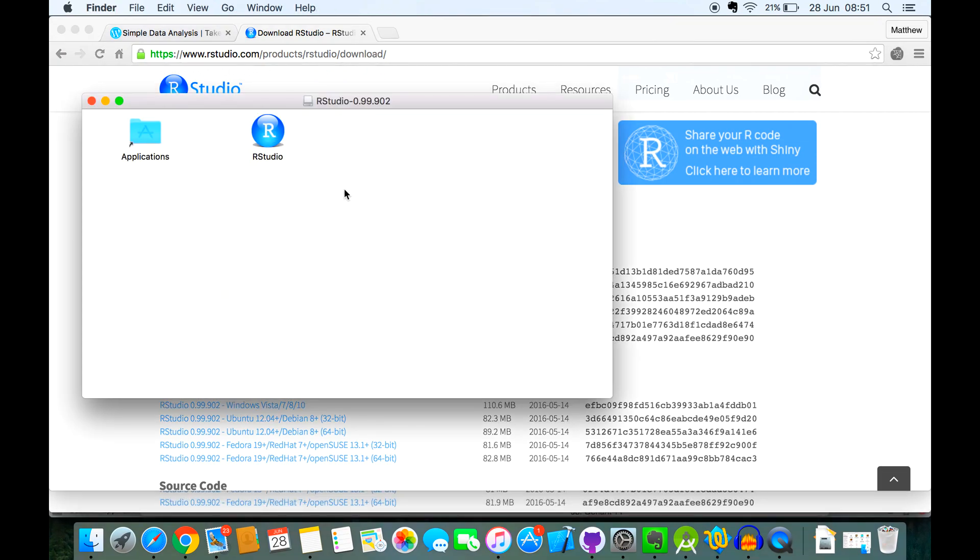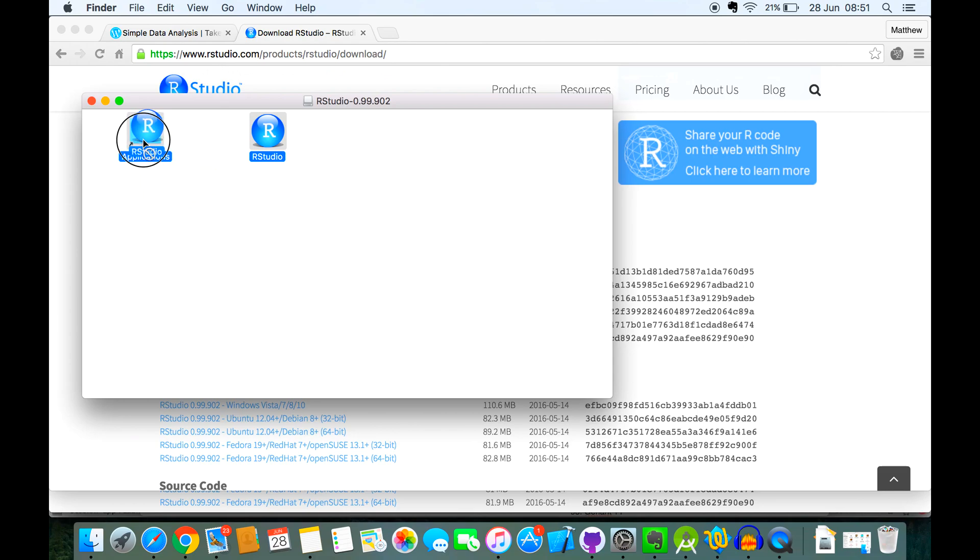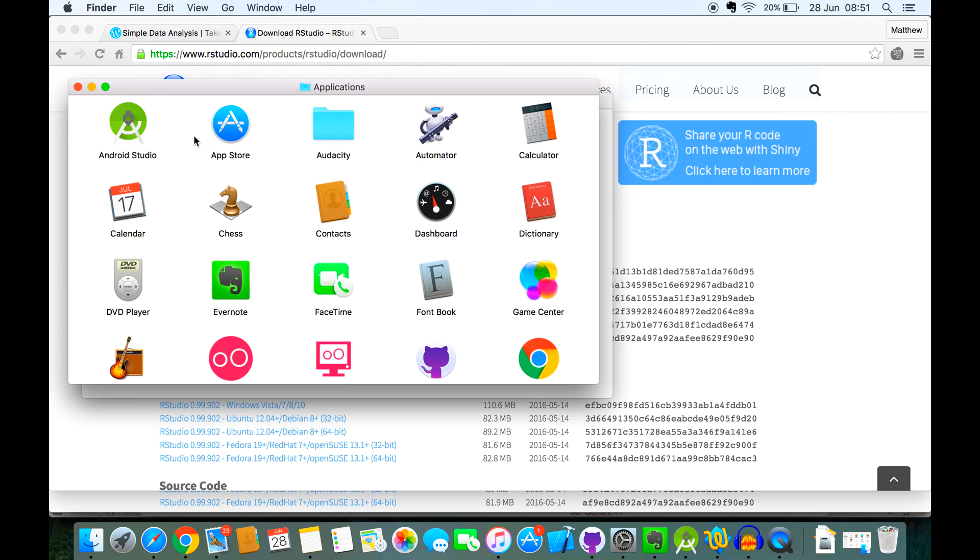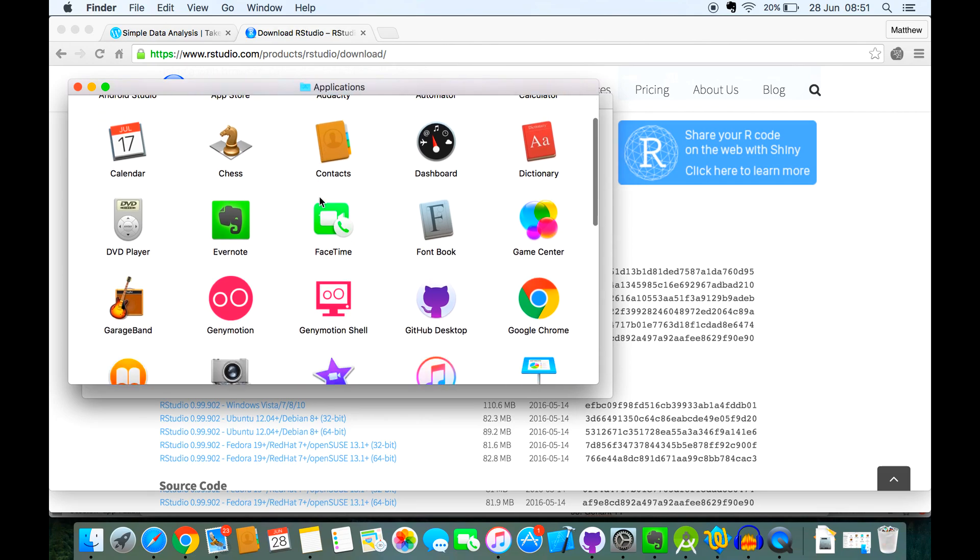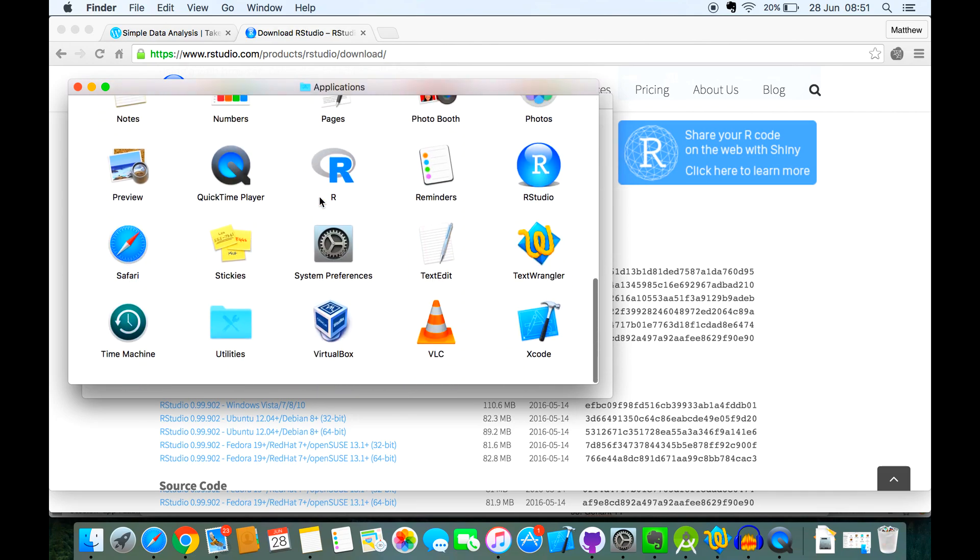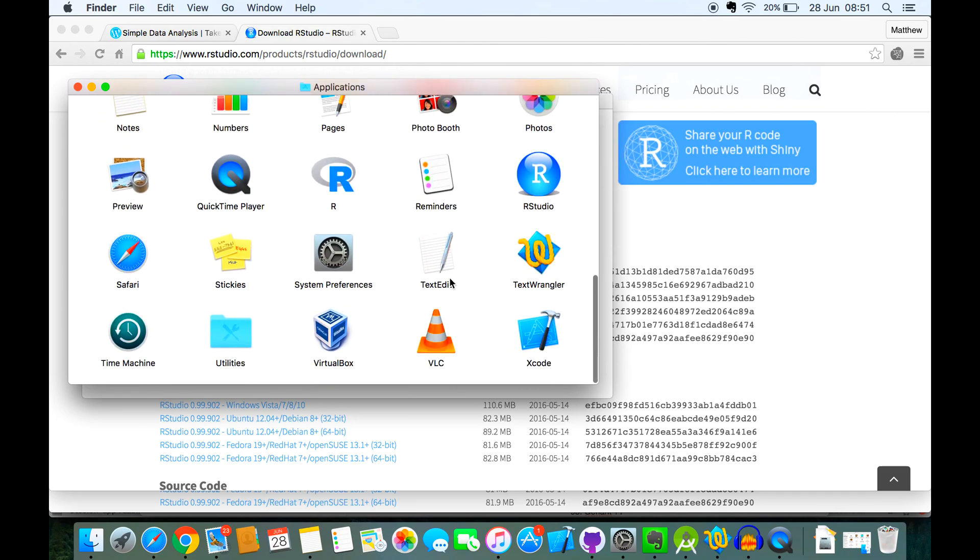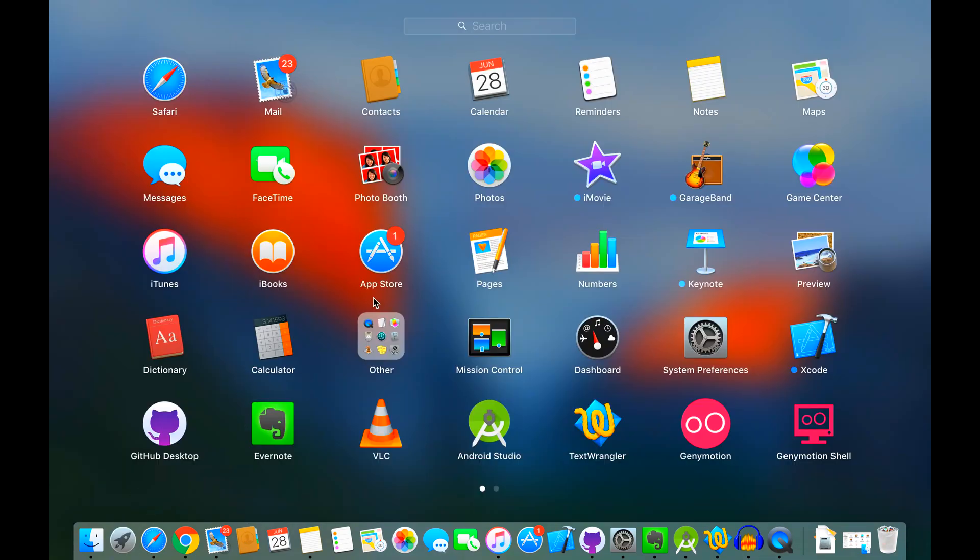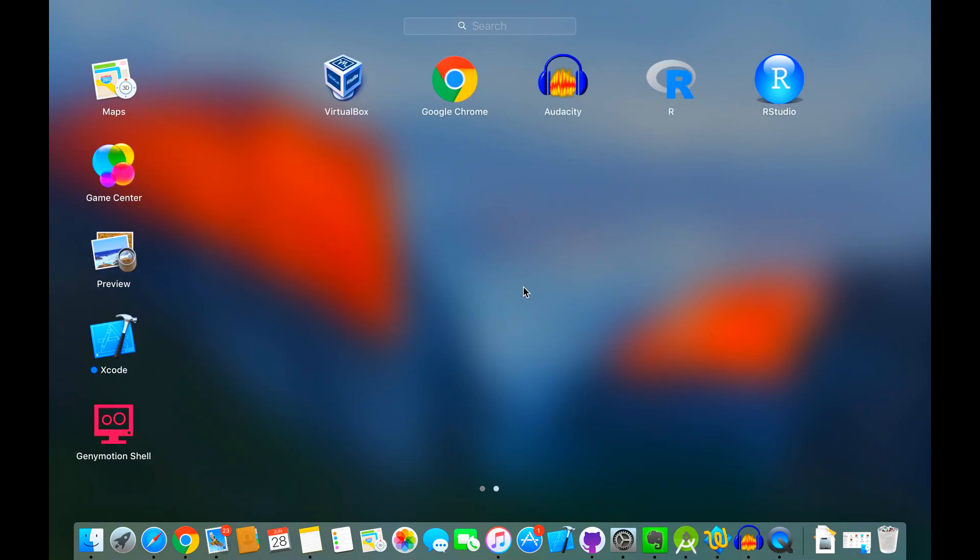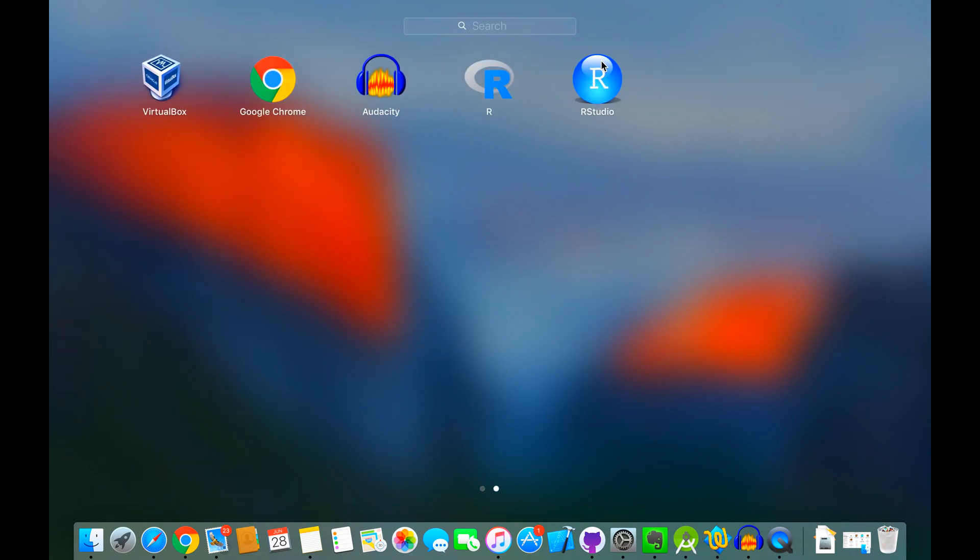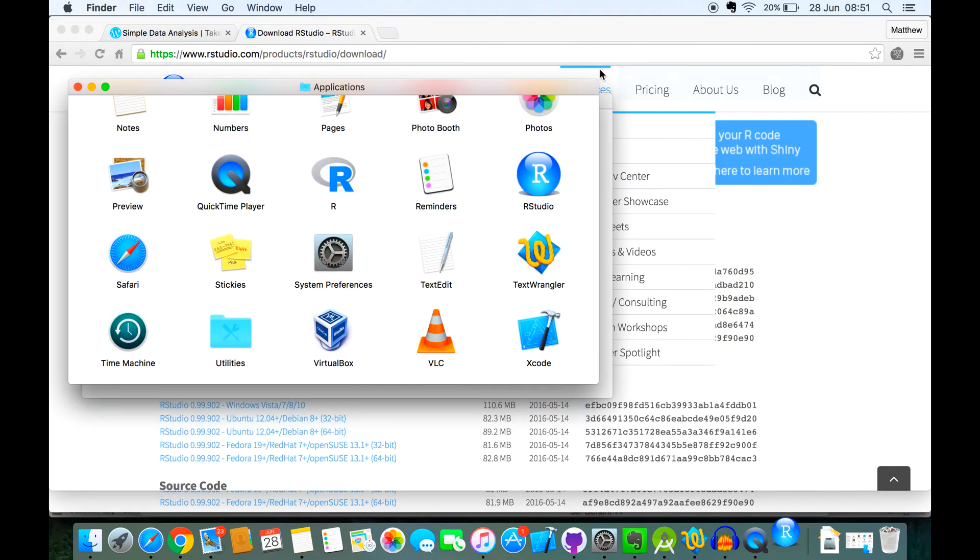So to install it on the Mac, all you need to do is drag RStudio into the applications folder, and there it is. So now if I go into my launchpad, there's RStudio. So if I open...